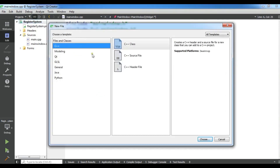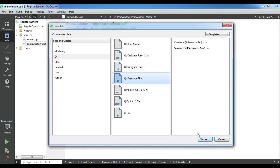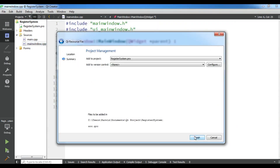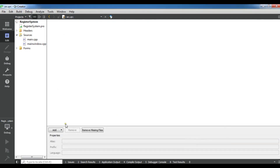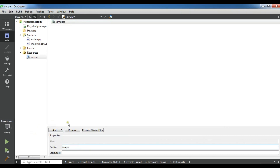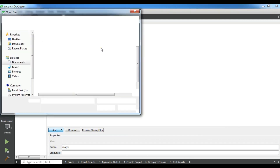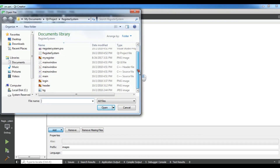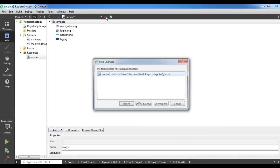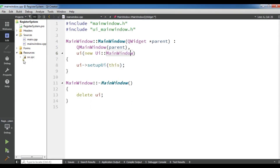Right-click, Add New, then Qt Resource File. I'm going to call it "src". Click on Next and Finish. Now I want to add a prefix and I'll call it "image". Then I want to add my files — Add Files — and add all these images, including "header_bg". Click OK. After this you need to save it — Save All. Now if you check your resource file you should have these images in here.